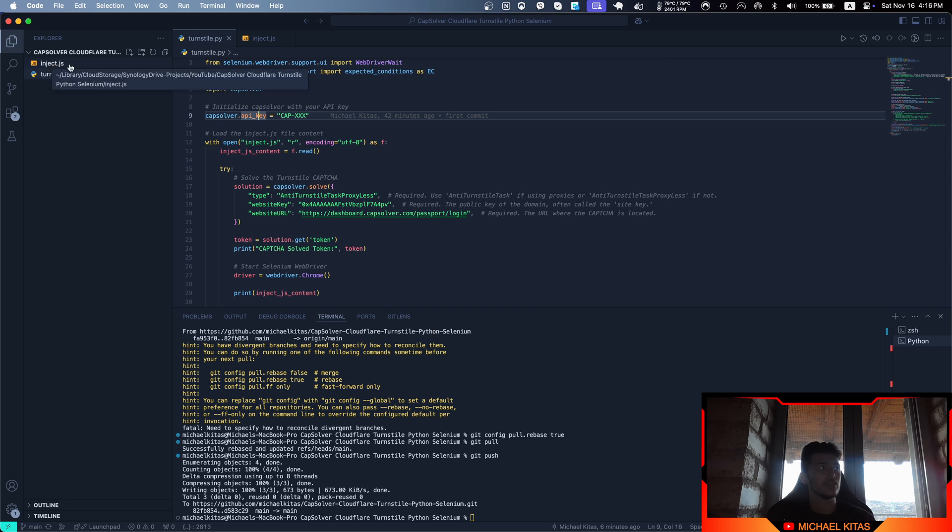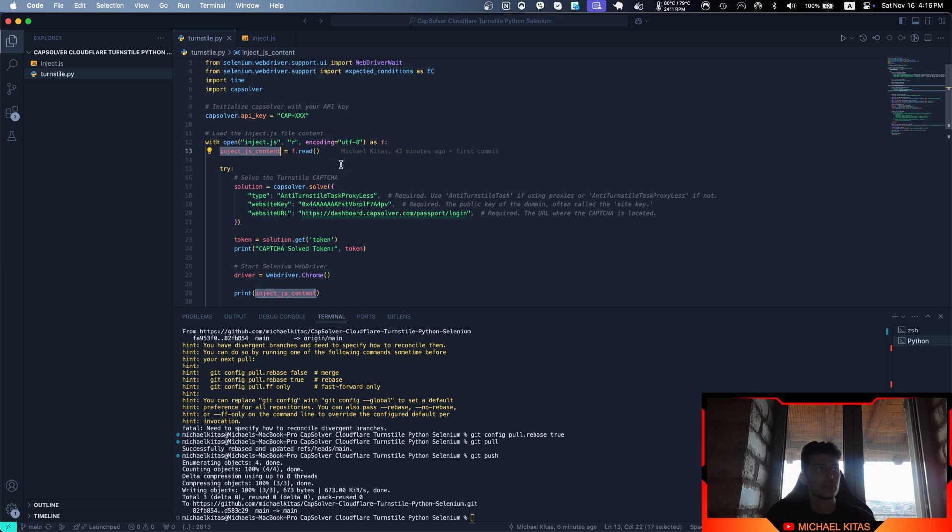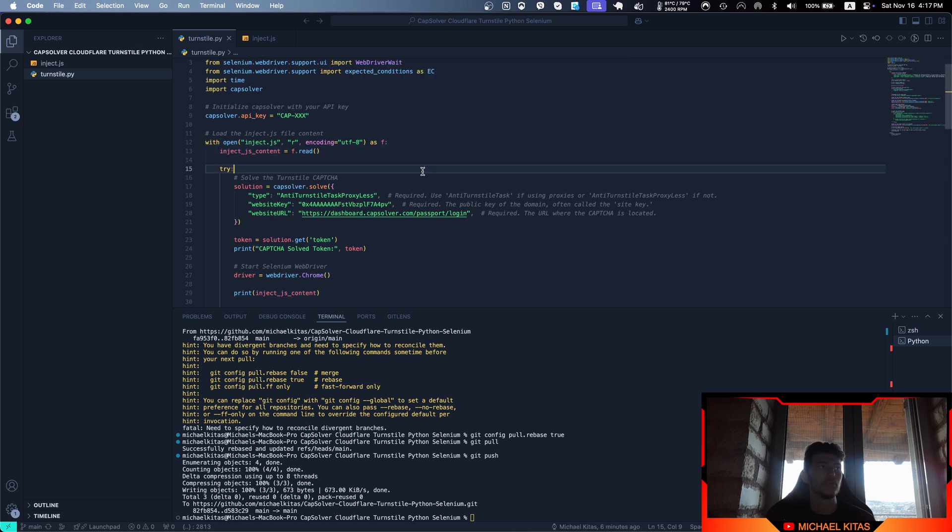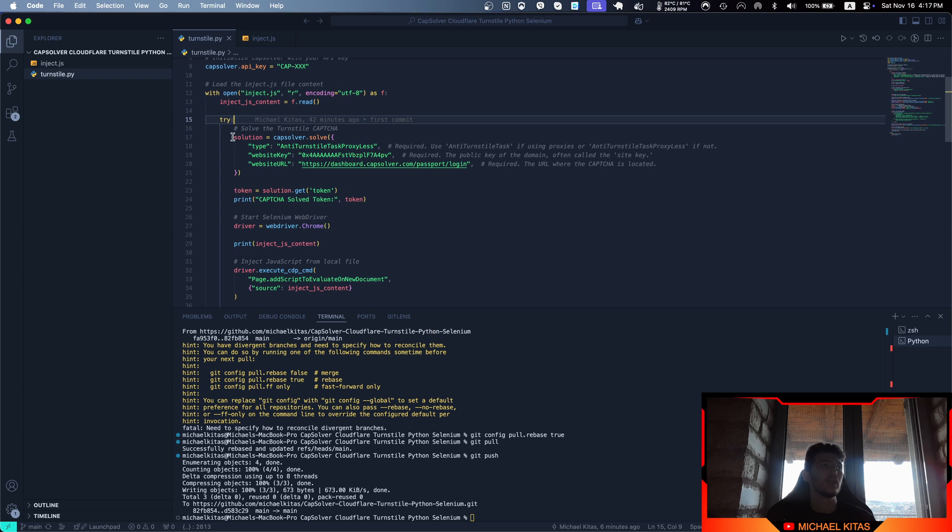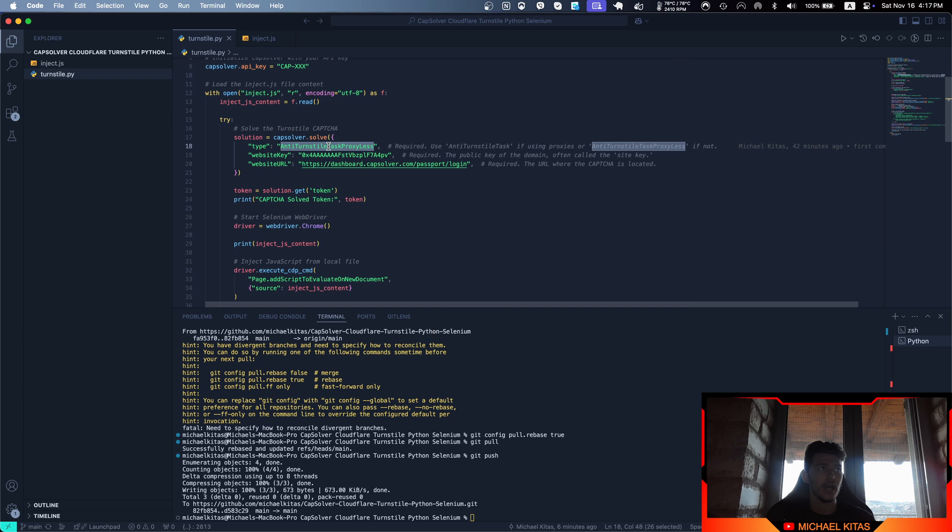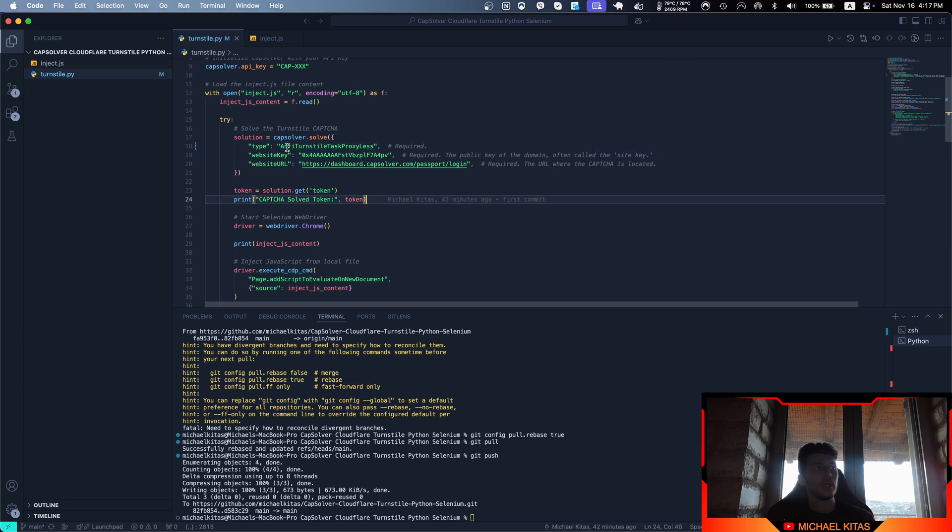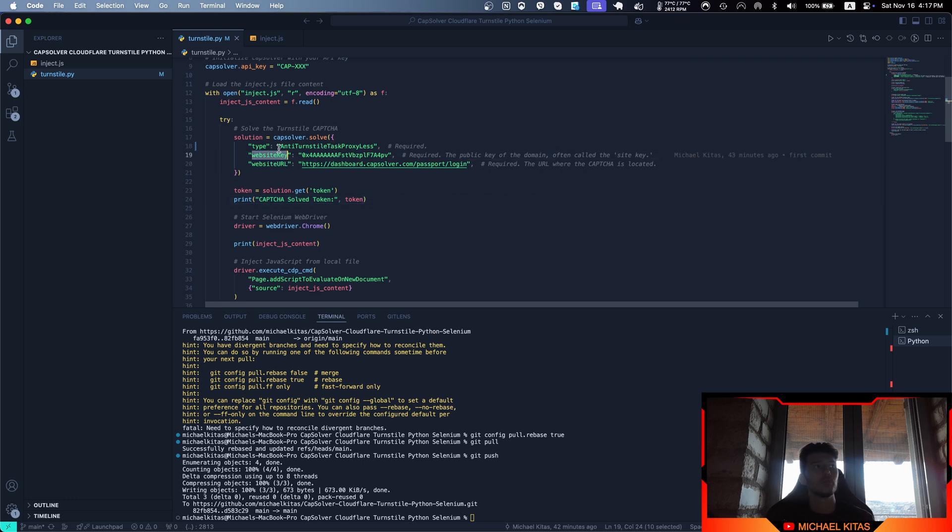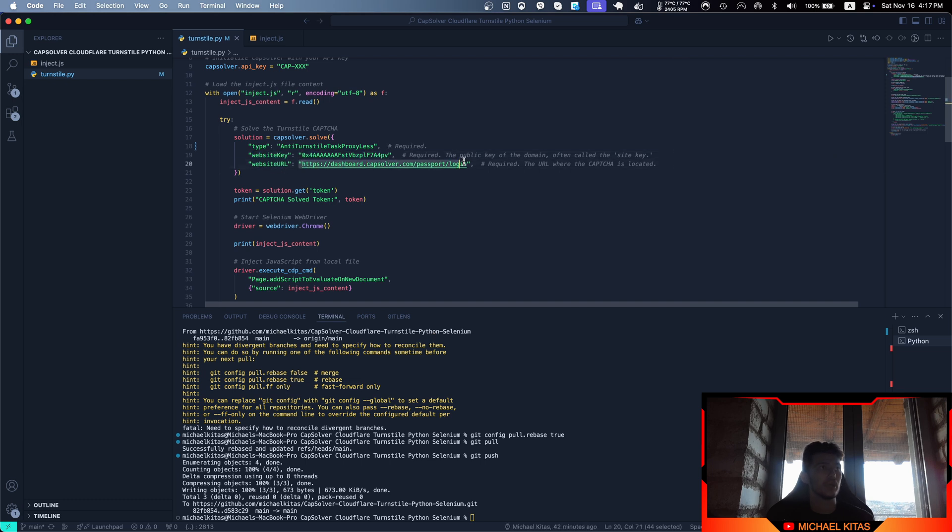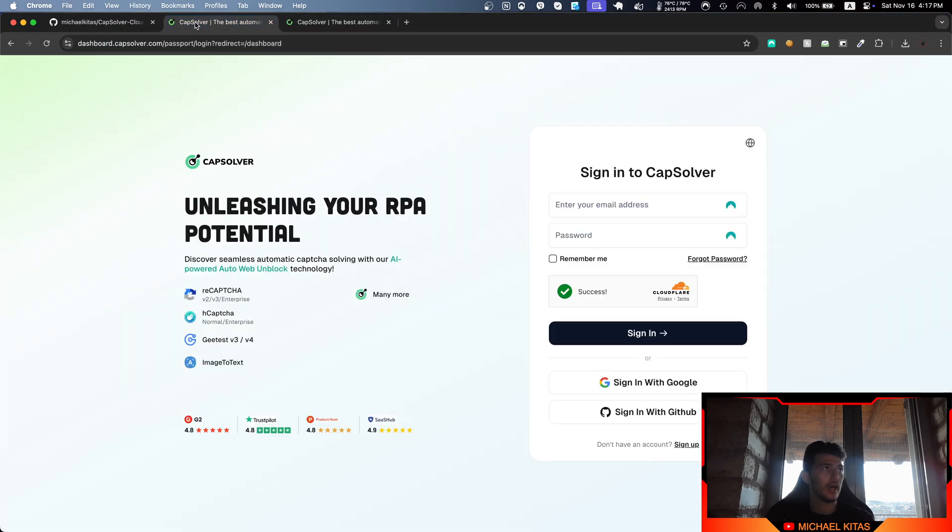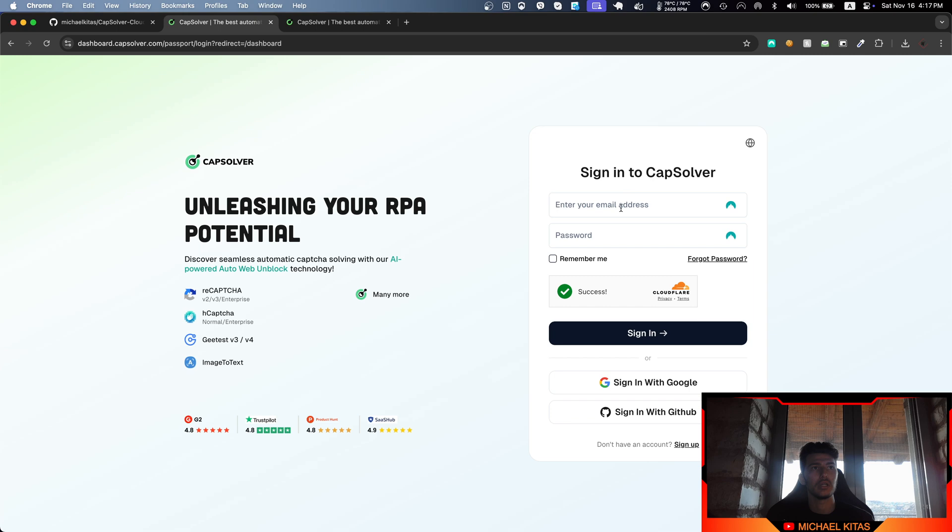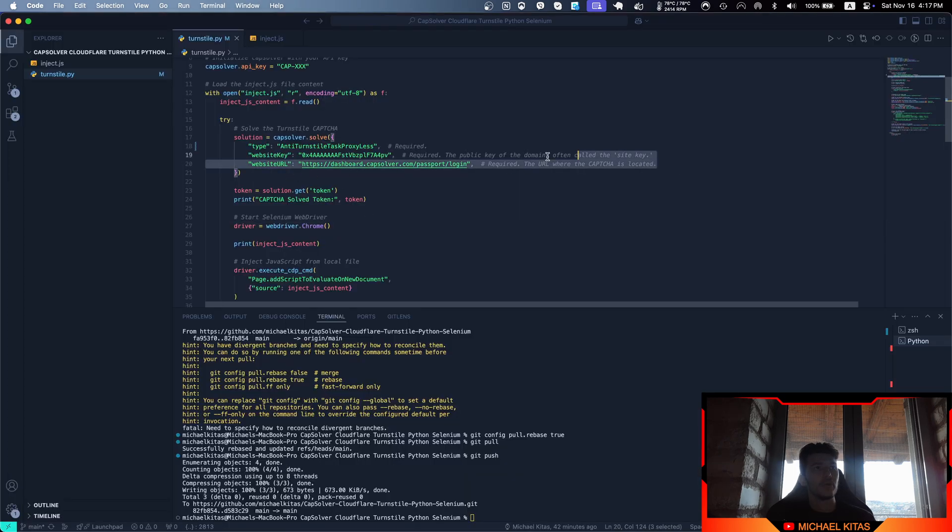After you paste your API key, we're opening a file called inject.js and reading it. Then we provide CapSolver with parameters like the type we want to solve, which for our use case will be anti-turnstile-task-proxyless—the only type you can provide for Cloudflare Turnstile. We'll provide the website key and the website URL. For our example, we'll be using the actual CapSolver dashboard login page.